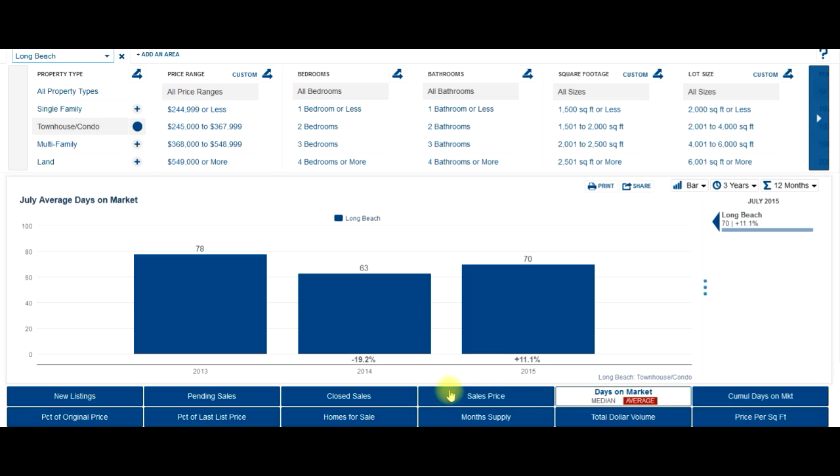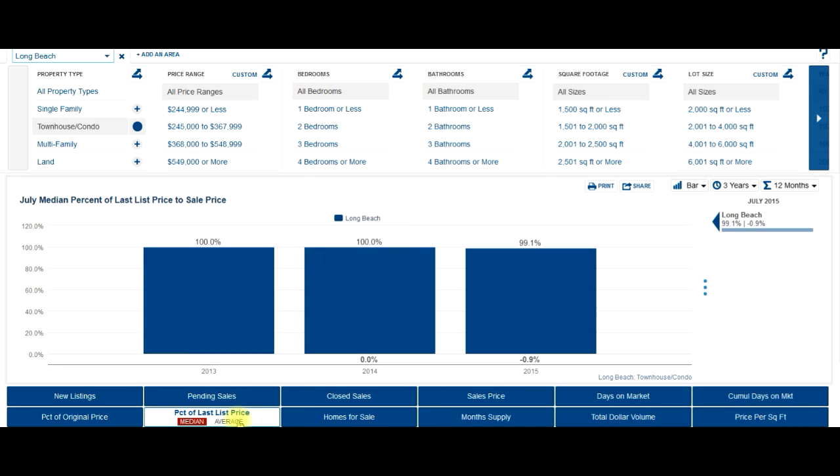Let's look at percentage of list price. So a lot of people think, okay, how negotiable is the seller?